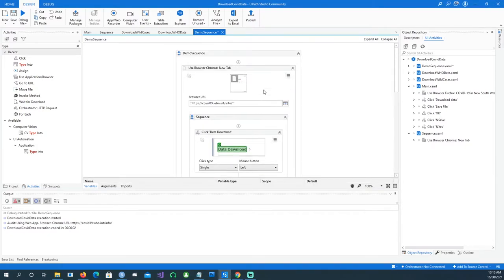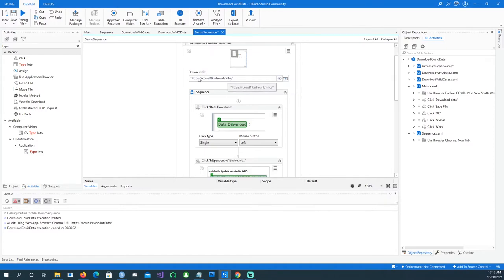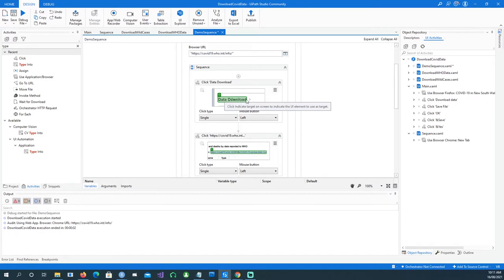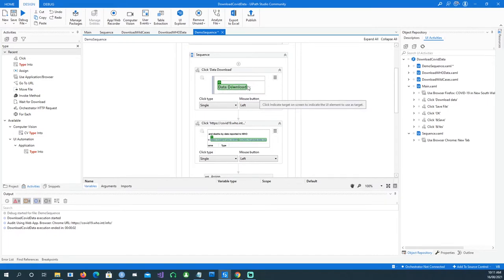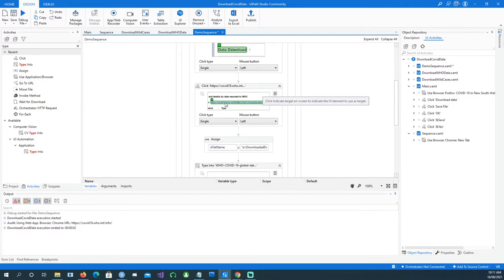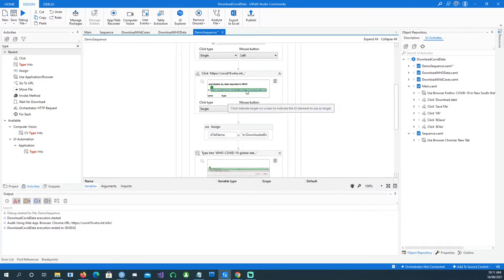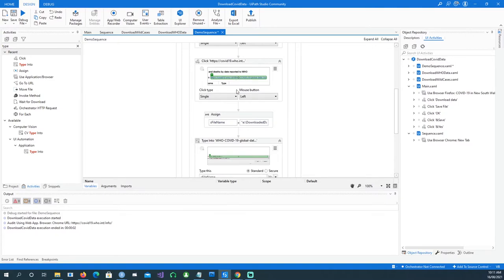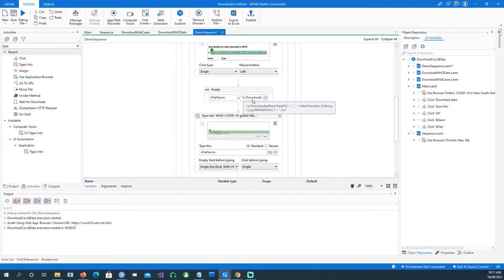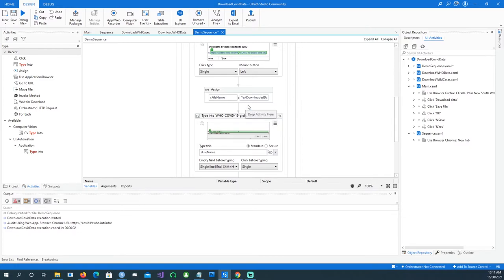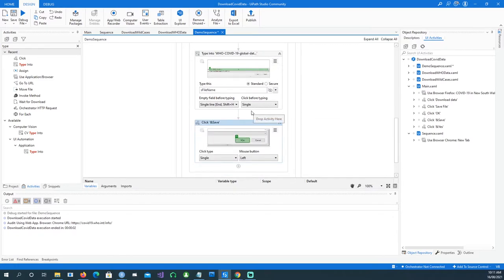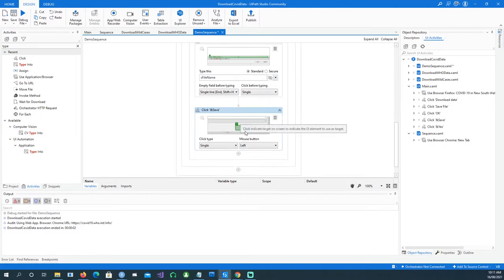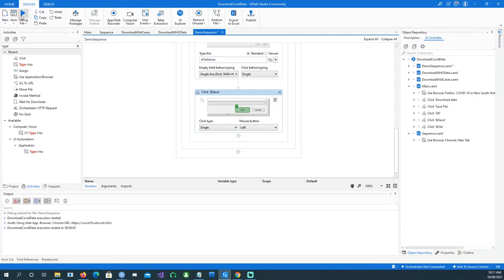You can see the full sequence: it opens the browser with the given URL, clicks the data download button on the page, clicks the actual file link, assigns a properly formatted date-time stamp to the filename variable, types the filename automatically into the save dialog, and then clicks the Save button. That should do the job.